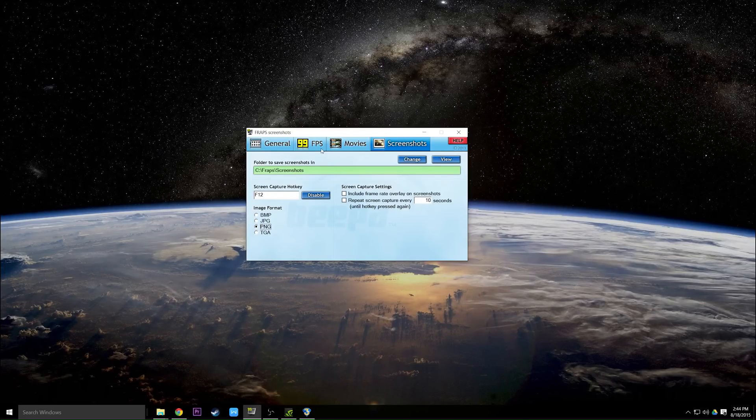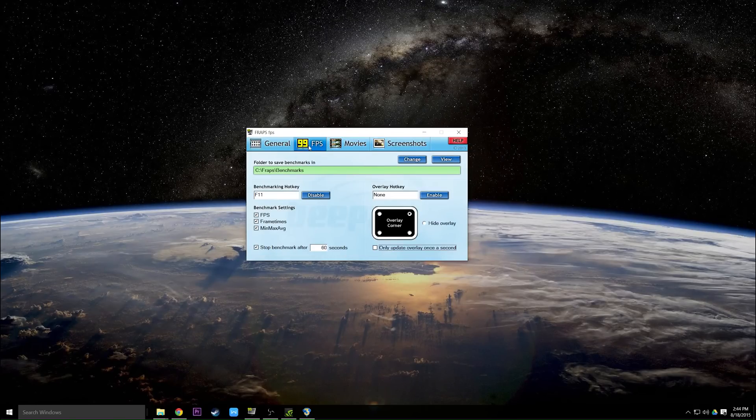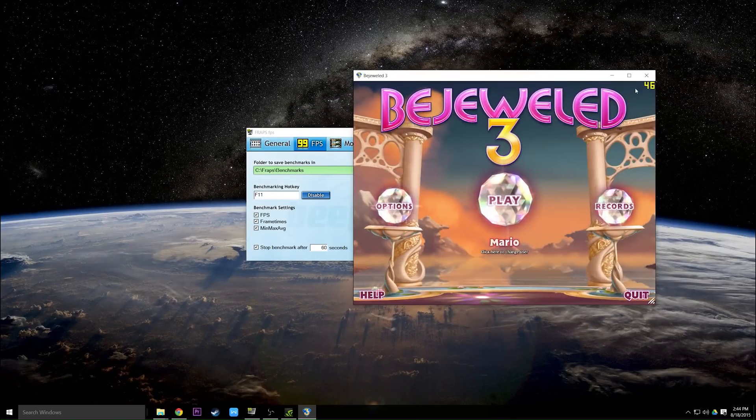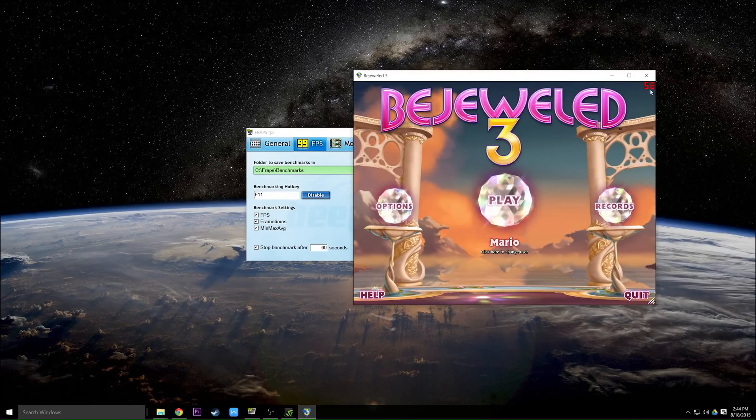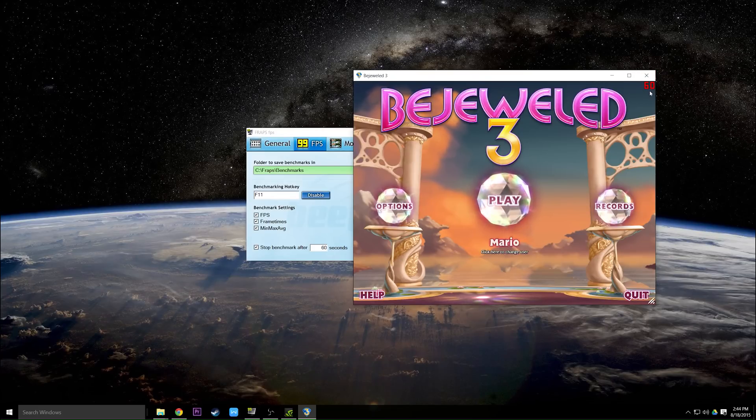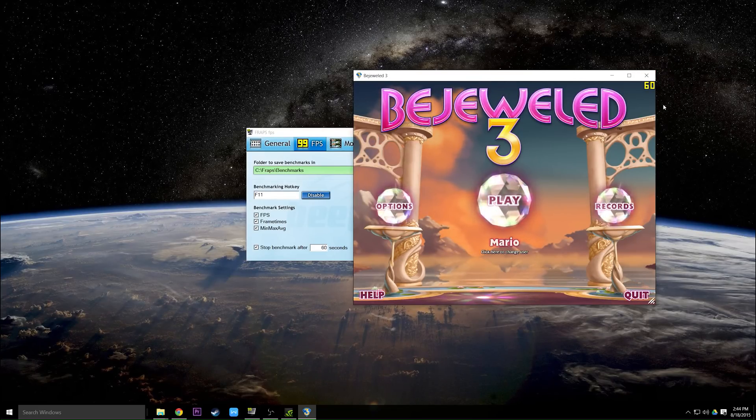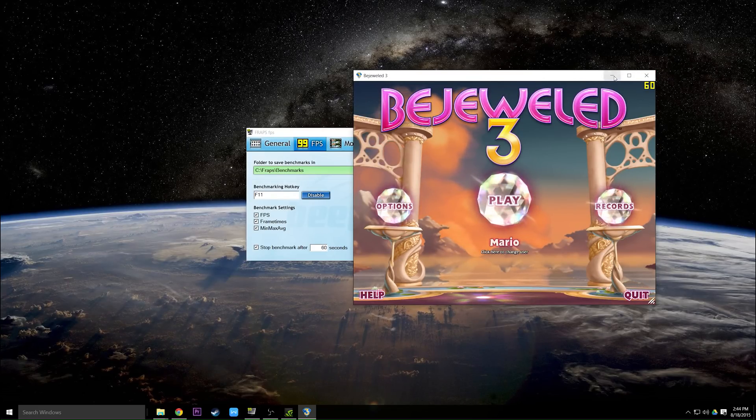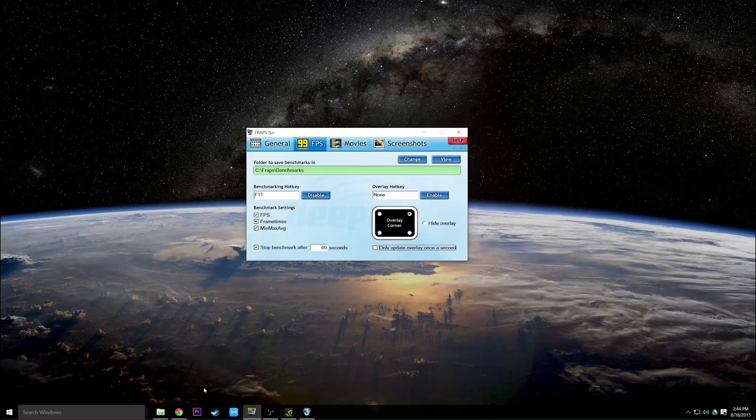Now to answer something I've been asked before, no, your FPS counter does not show up in video. So when I start recording with this that will not show up in video, that is hidden so you don't have to worry about that. And that is basically it for how to use Fraps.